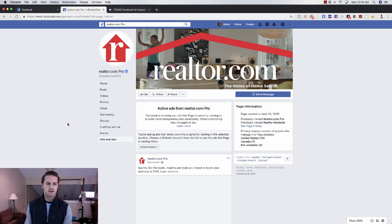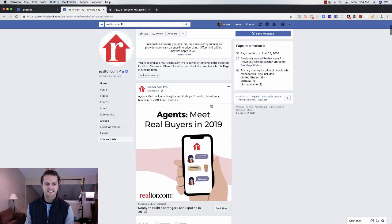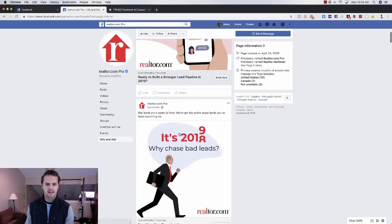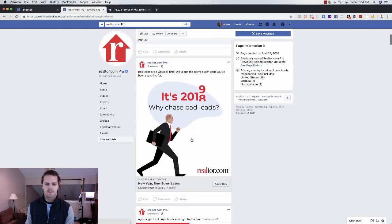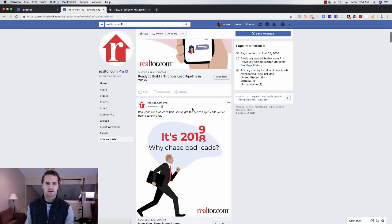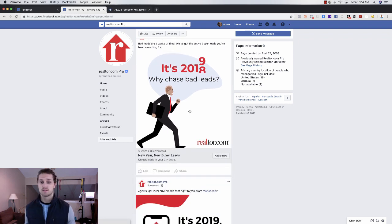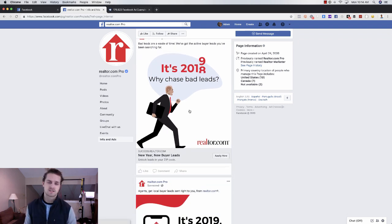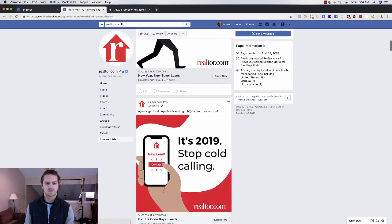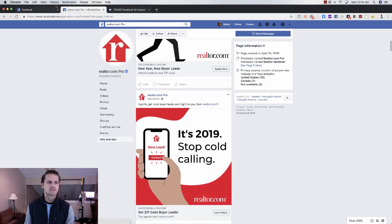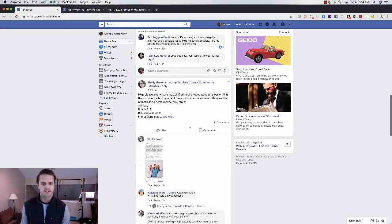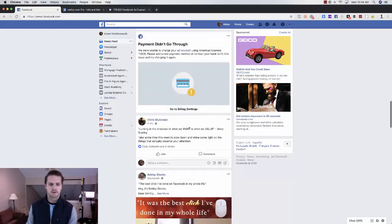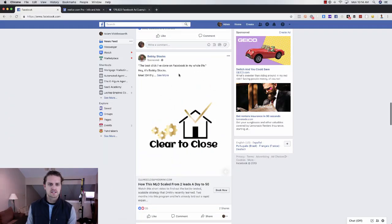We're gonna scroll through, you can see all these ads that they're running. Then what I would do is click on all these and see where they land, just to see if they're using landing pages, messenger, lead forms, what are they using. That's the first one.